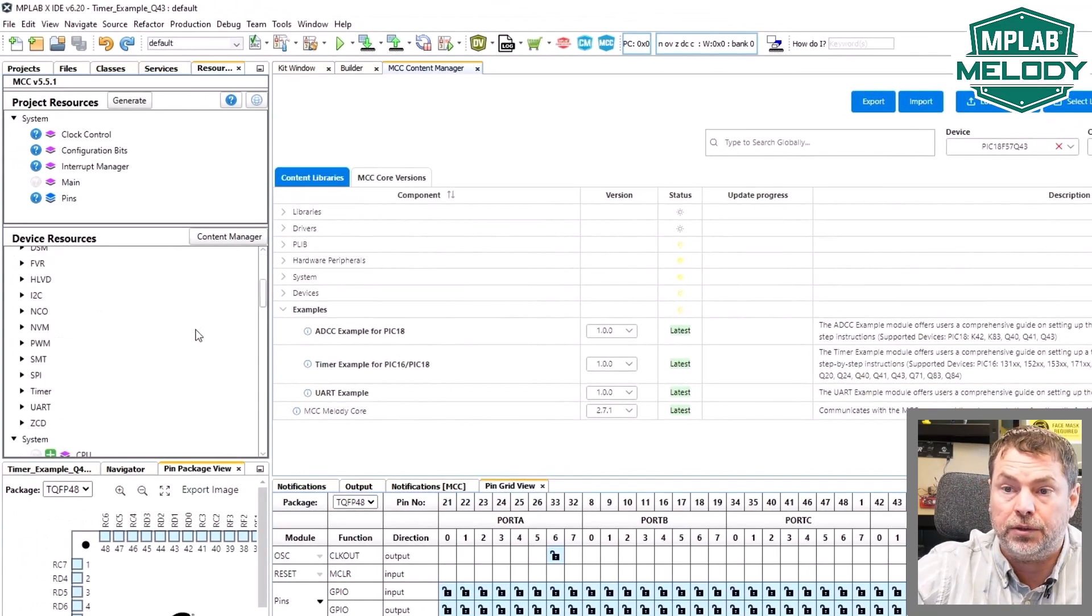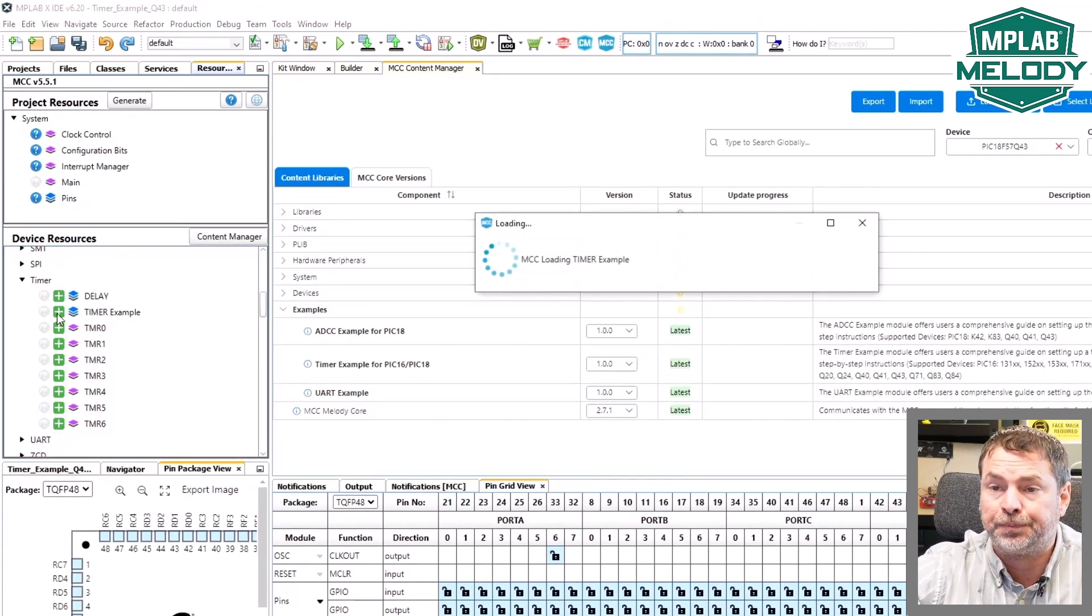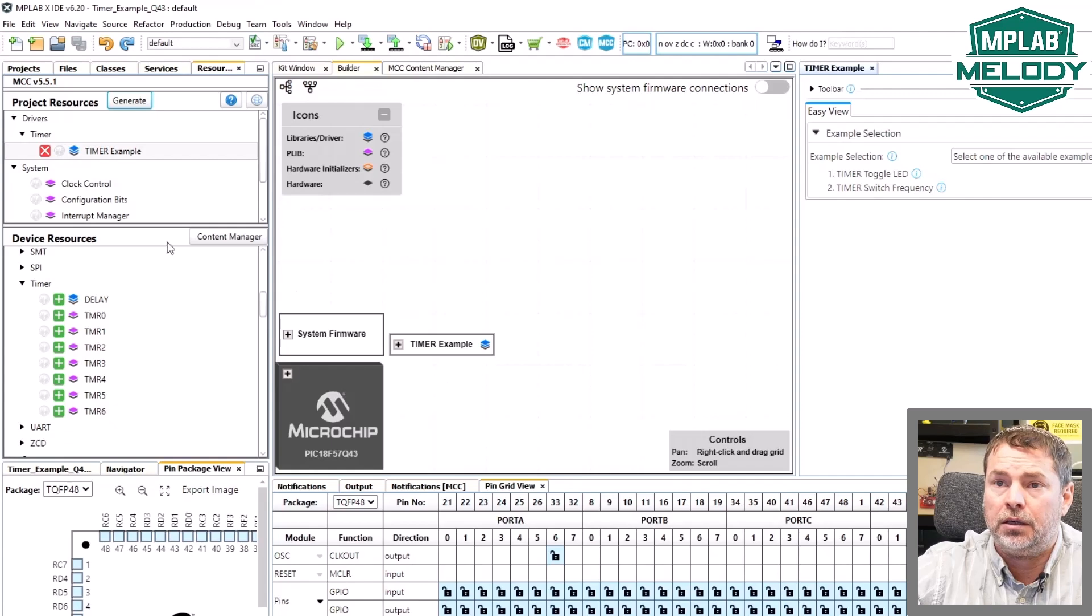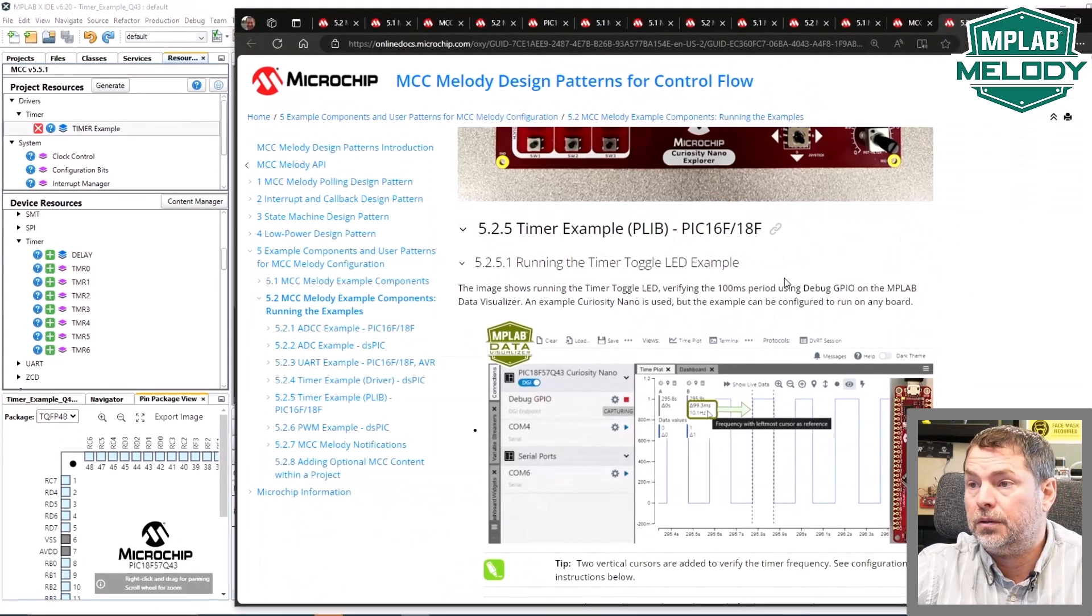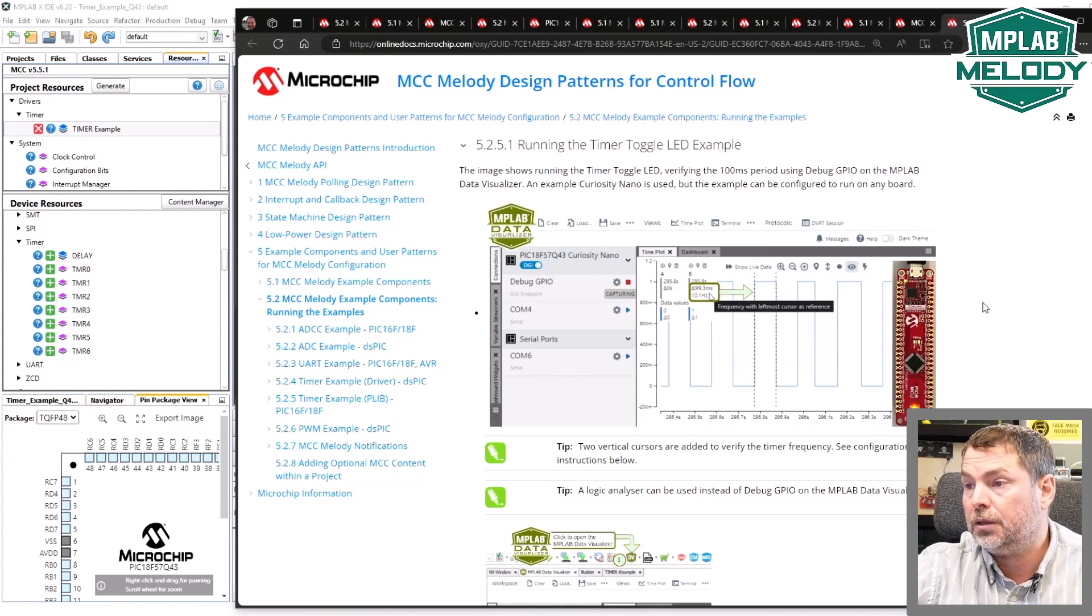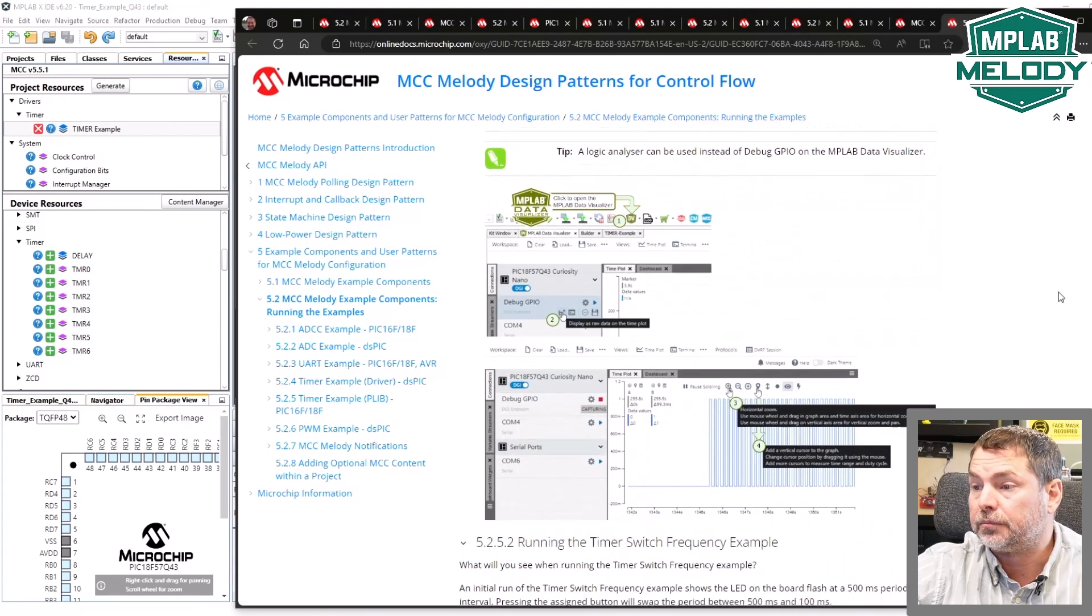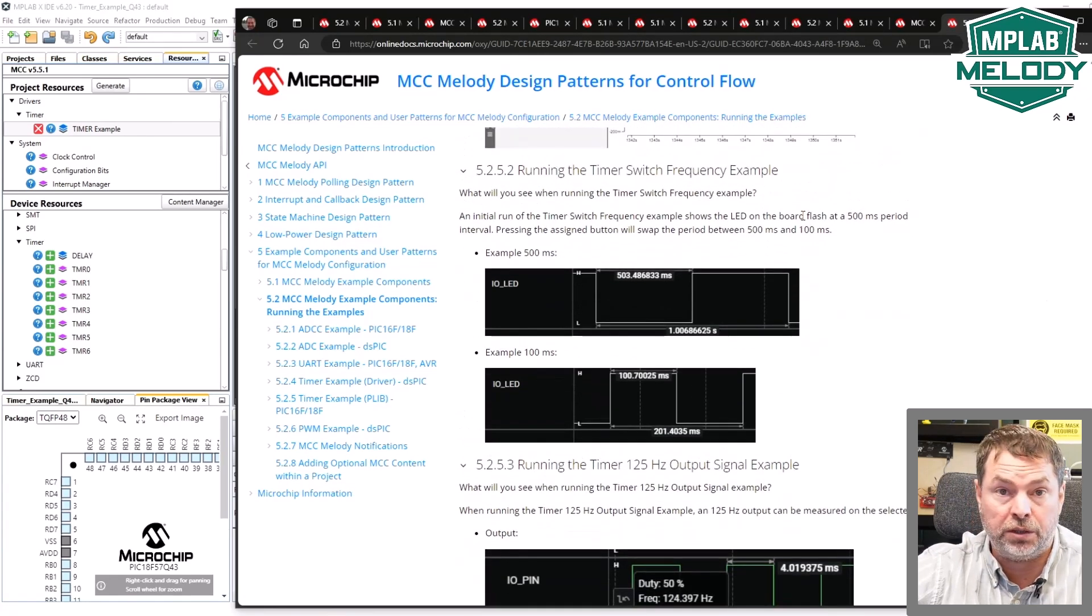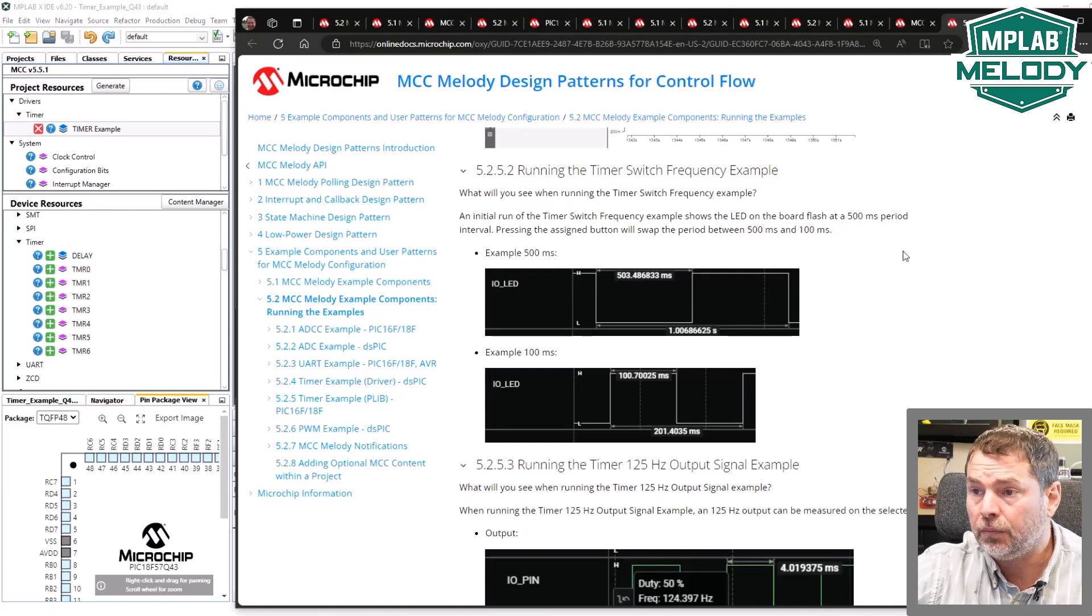If I'm going to start using the timer for example, I'll find it here. Timer example. I add it to the project. It shows up as a component in the builder. And I can see this question mark here becoming active. Here I get an overview of what the different examples do. The first one I'm toggling a LED at 100 milliseconds and a debug IO as well. Note that there are instructions here on how to set up the debug IO. The second example is about switching frequencies from 500 milliseconds to 100 seconds when you're pushing a button.